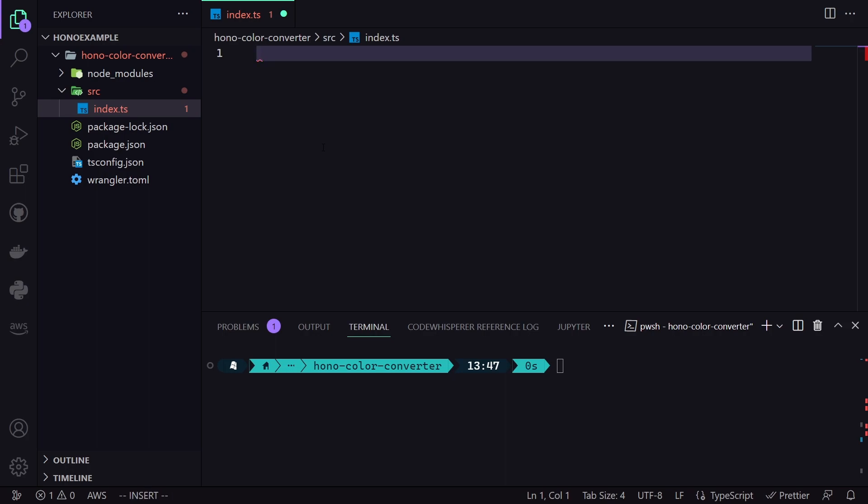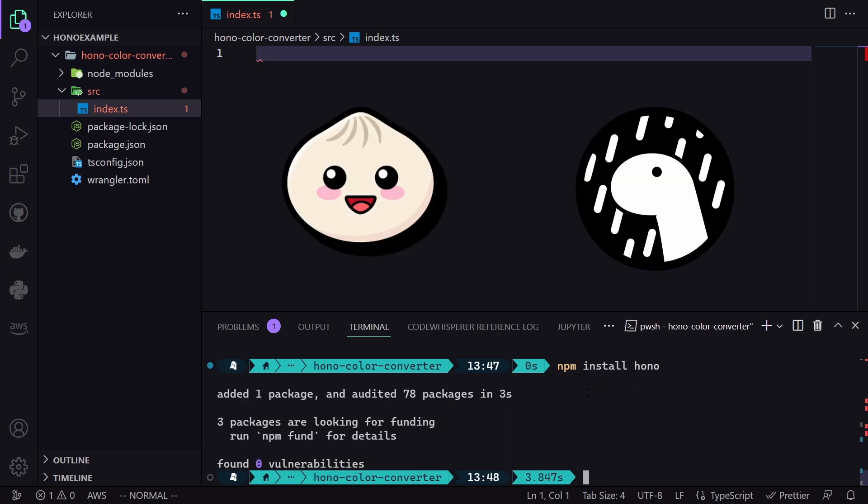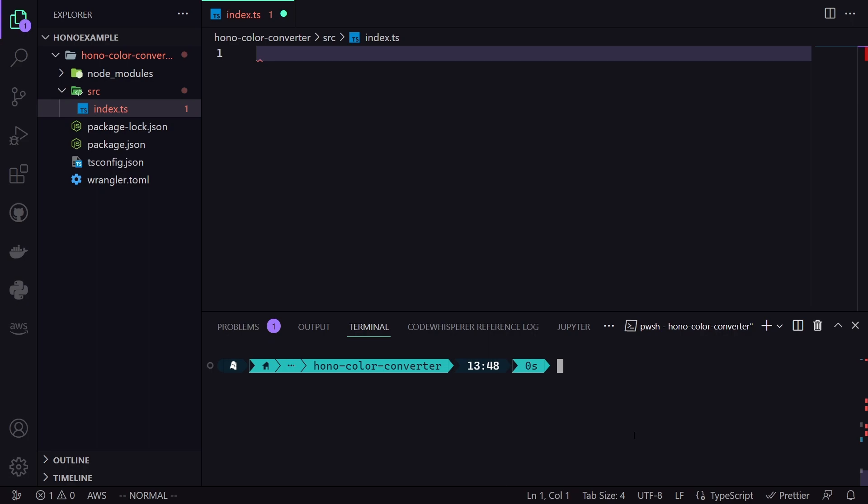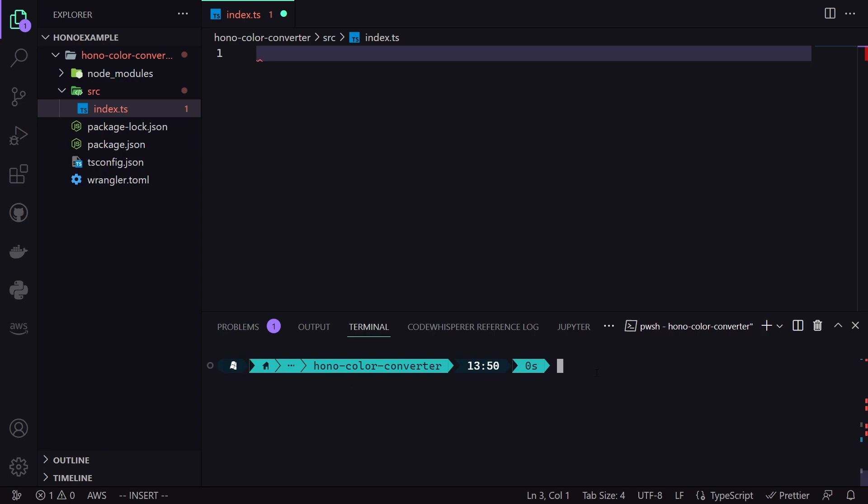At this point, we have a clean slate and we are ready to create our API from ground up. So, let's start off by installing Hono. To do it, I will be using Node. However, keep in mind that you can also use Bun or Deno as well. Once the installation has completed, we then install the Color Convert module. It will help us to manage colors more easily. And since we are using TypeScript, we will be installing types as well.